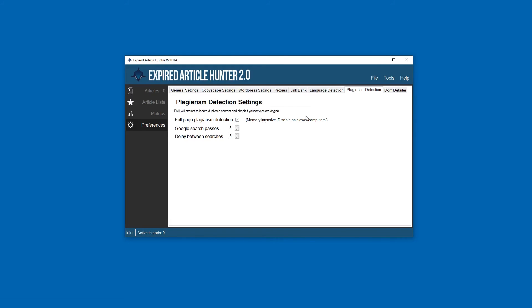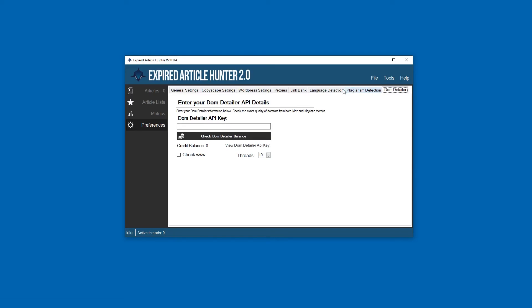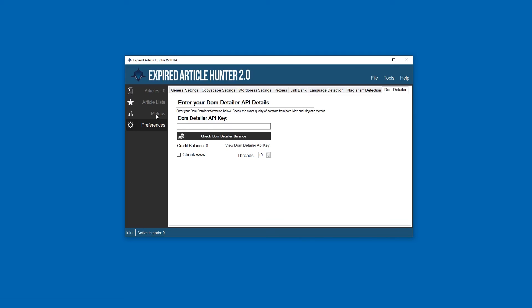DOM Detailer is a new feature we've added as well. I always wanted to be able to check the metrics of domains we're pulling in from expireddomains.net, and this great API allows you to get not only Majestic details but the Moz details.